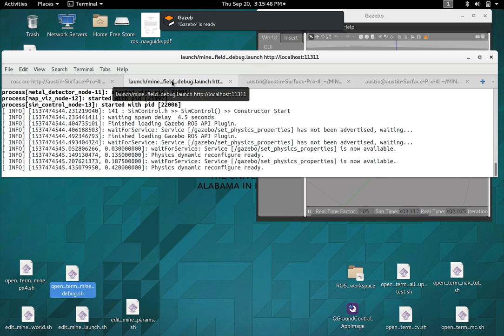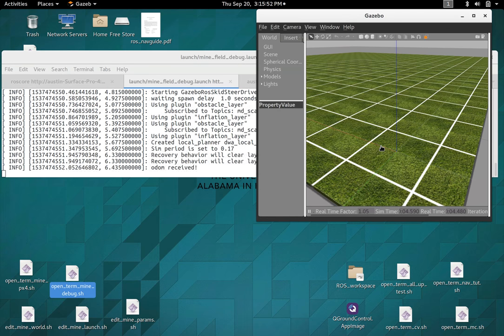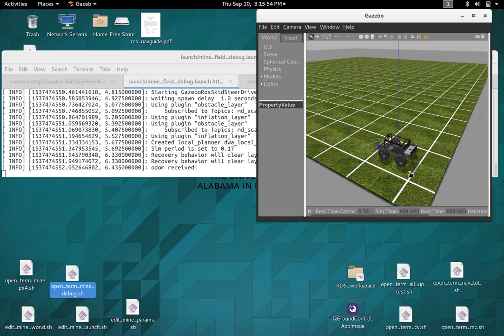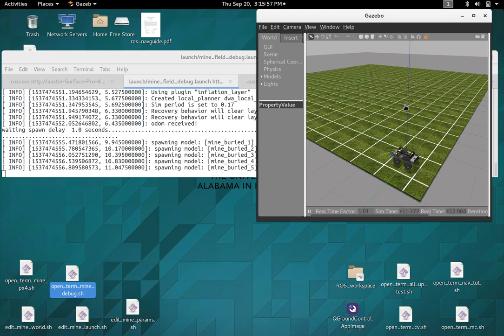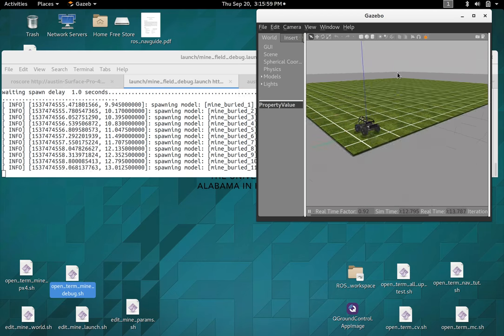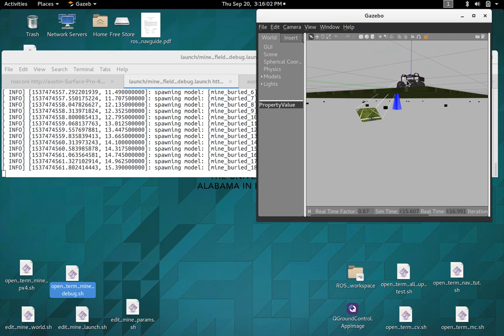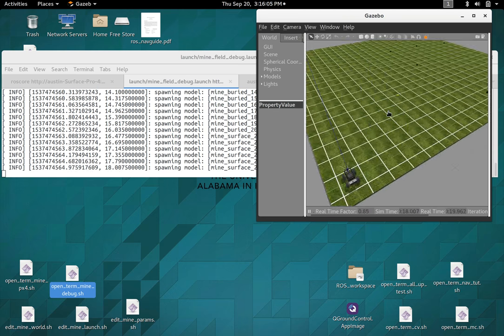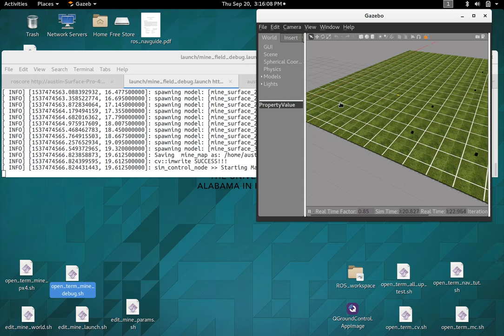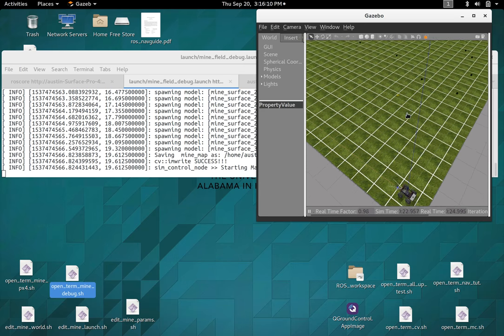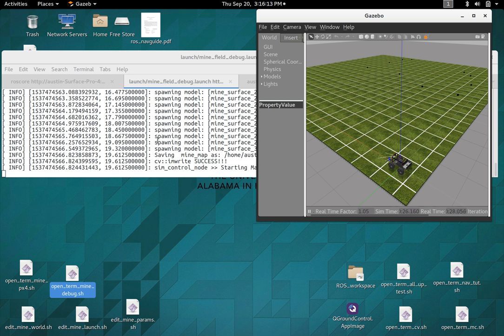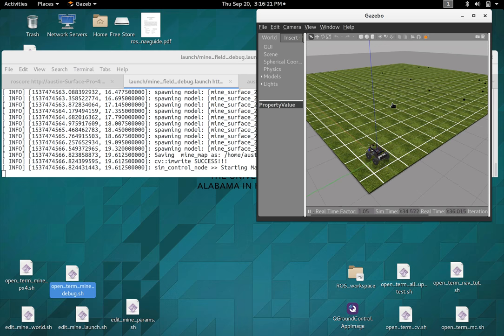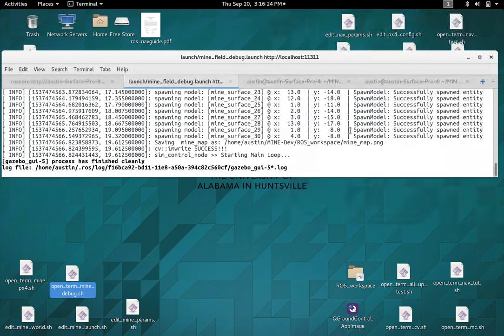So this is the simulation window. And this is the arena where everything takes place. Right now it's spawning underground mines. It will spawn 20 of those and 30 above ground mines. It just does it at random. But you won't actually have access to this during the real thing because it's a simulation. So we can get rid of that.